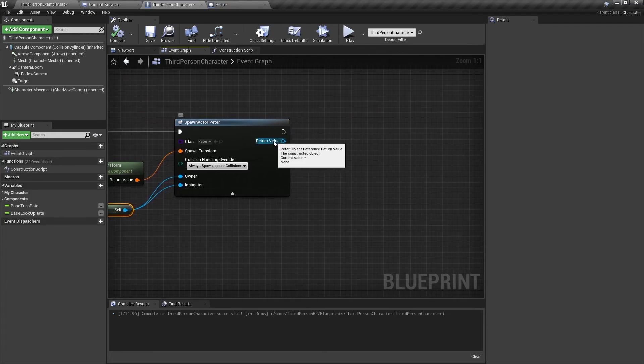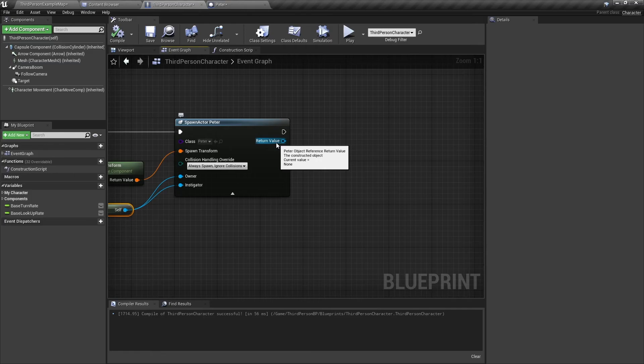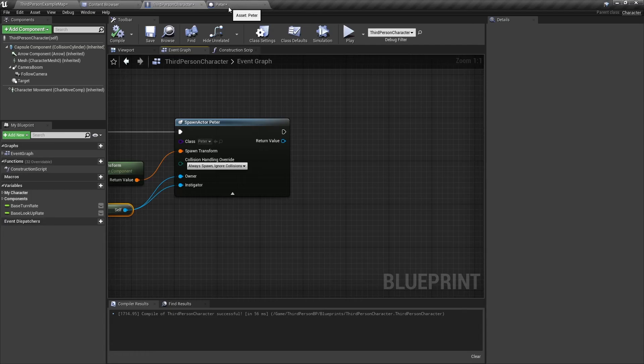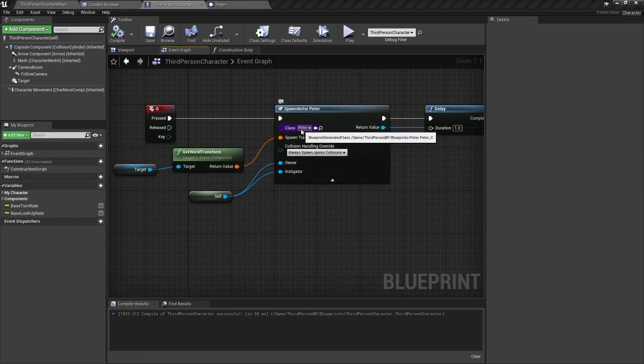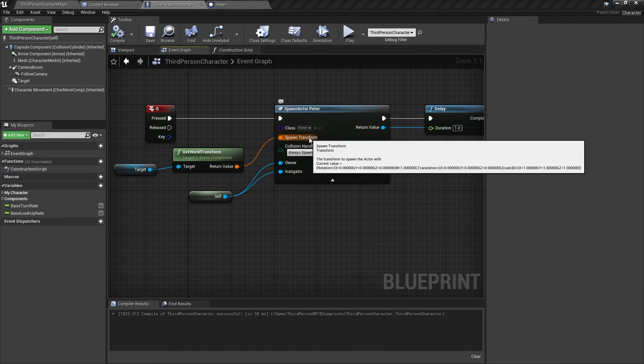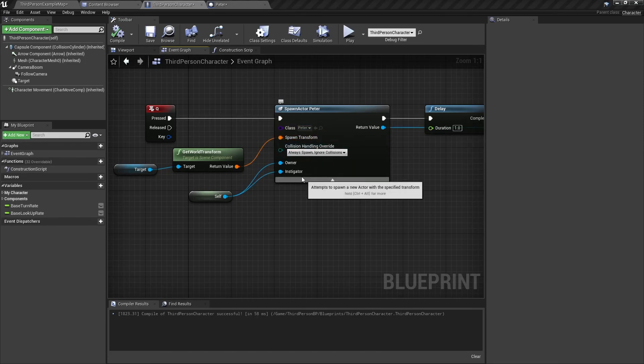Finally, we have the return value. This can be used or can be saved as a variable or in an array or anything else, and it can be used to perform different tasks on this blueprint. So this is how you use the spawn actor node. You set a class which is the blueprint, you set a spawn transform, you set the collision handling override, and then set the owner and the instigator if needed.